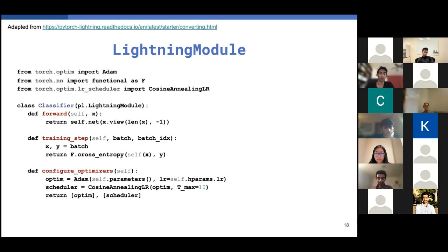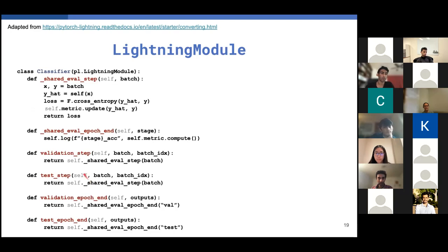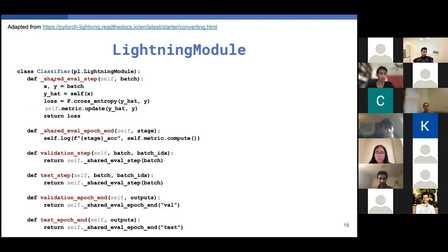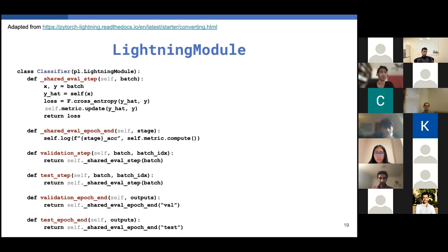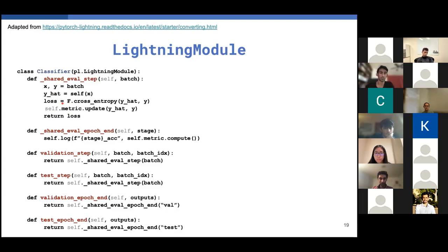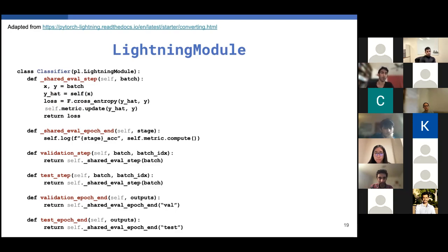Finally, we want to evaluate the system at every epoch. So we're going to define the validation steps and the testing steps. They're identical, so we'll just override it with a shared function which is called shared eval step. So in this shared eval step, what you want to do is just do whatever logging you need to do in order to monitor your system effectively. So in this case, we'll just take the batch, compute the loss as before, but we'll also update our metric internally using the logits that's produced by this model. So what that does is it allows us to keep a running validation accuracy.